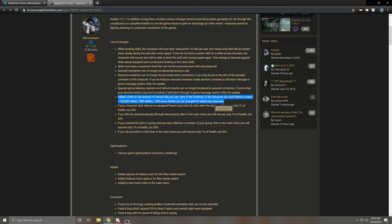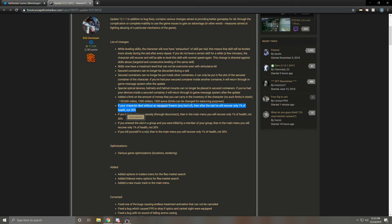If your character died without an equipped firearm, any kind of, then after the raid he will recover only one percent of health, not thirty percent. This is a direct hatchling nerf. What they're saying is if you die without any kind of weapon on you, you're gonna go back to one percent health instead of 30 when you get out of there. In my mind, this isn't that big. I know some people are going to see this as a big deal. If you're running as a hatchling, you're probably profiting almost every run because the only way you can go in the negative is if you don't make enough money to cover the cost of your healing. Now I want to say that as of now it takes, I don't know, maybe 10 to 15,000 rubles to completely heal from 30. So I guess if you go down to one percent, let's say 20,000 rubles to heal every time.